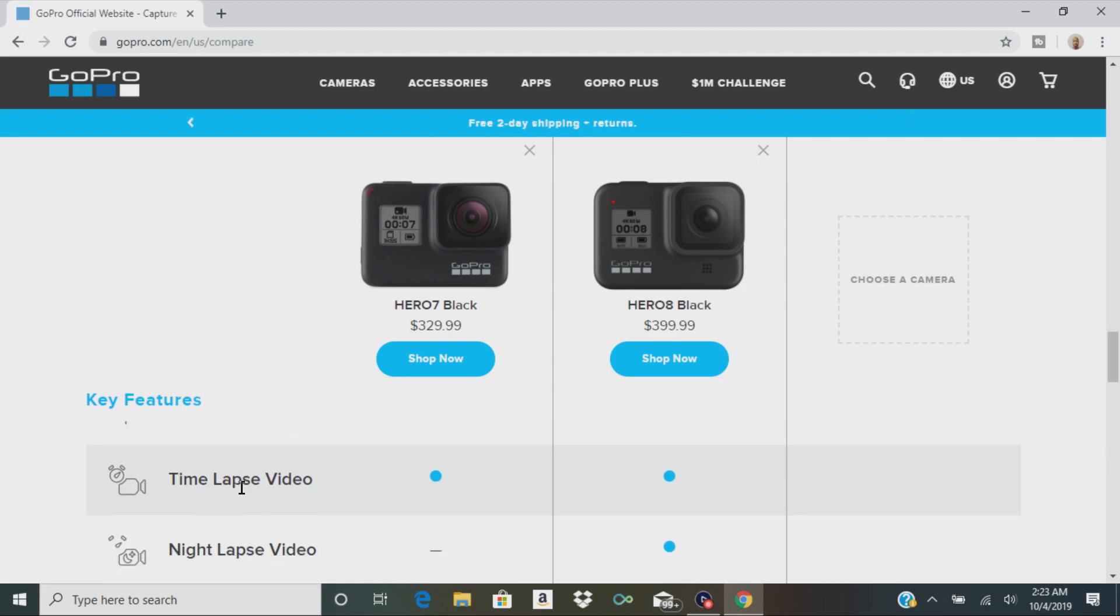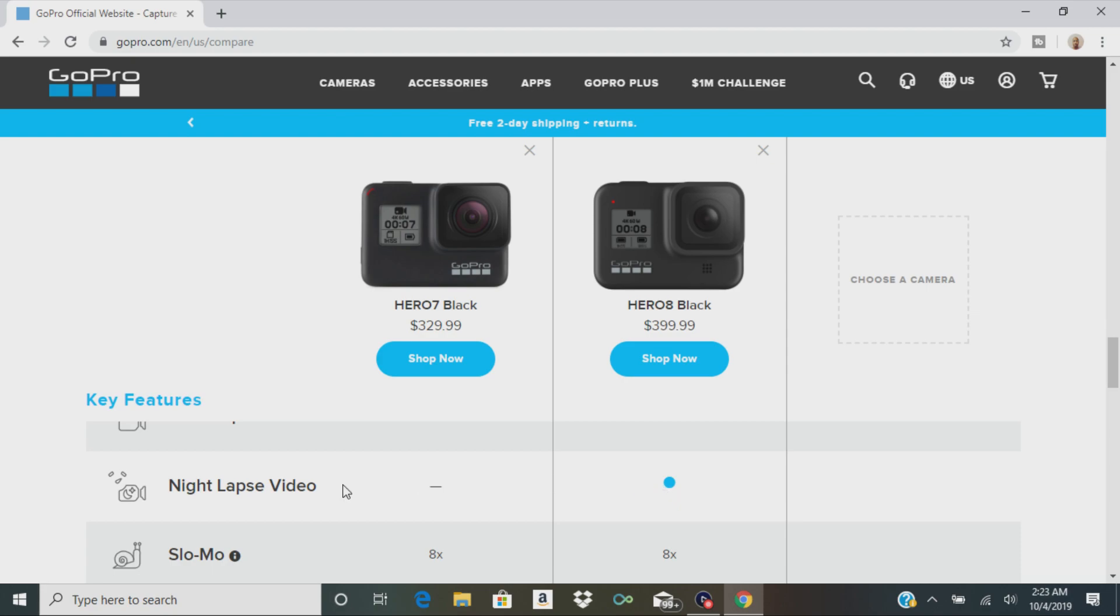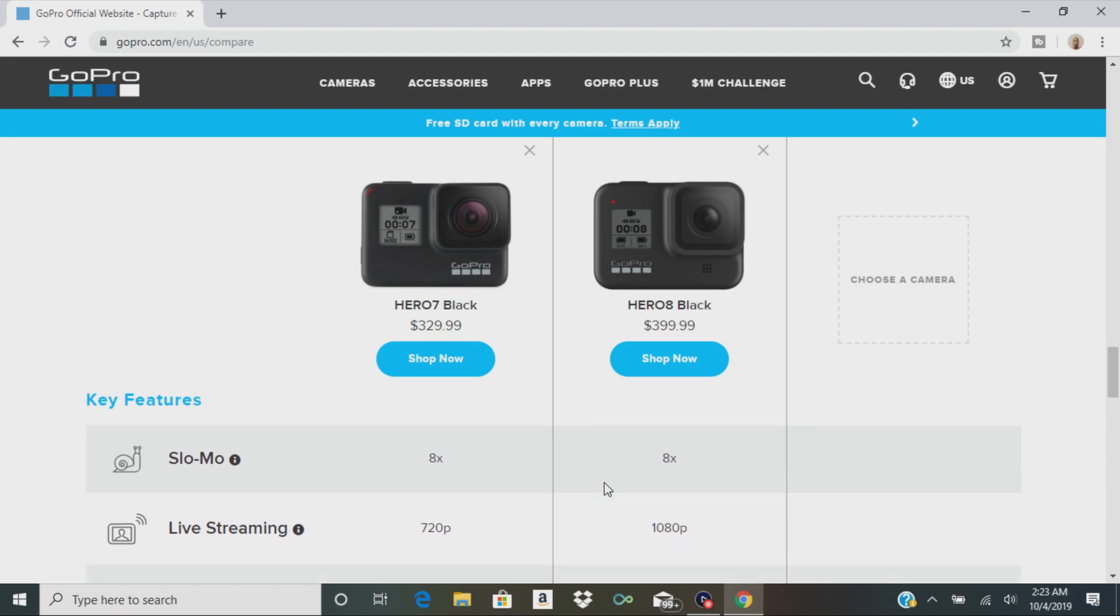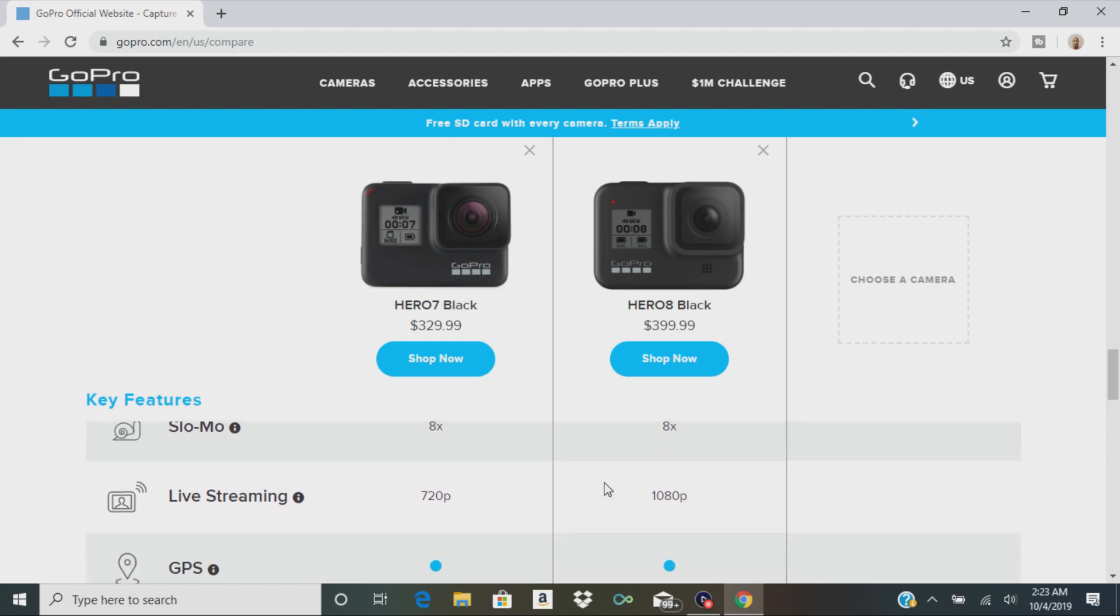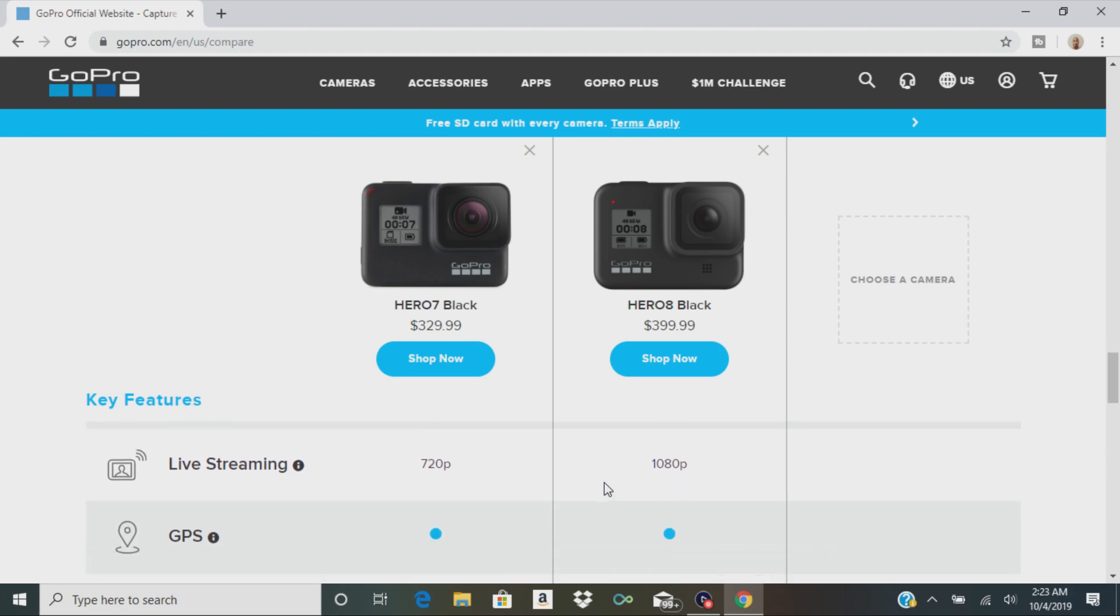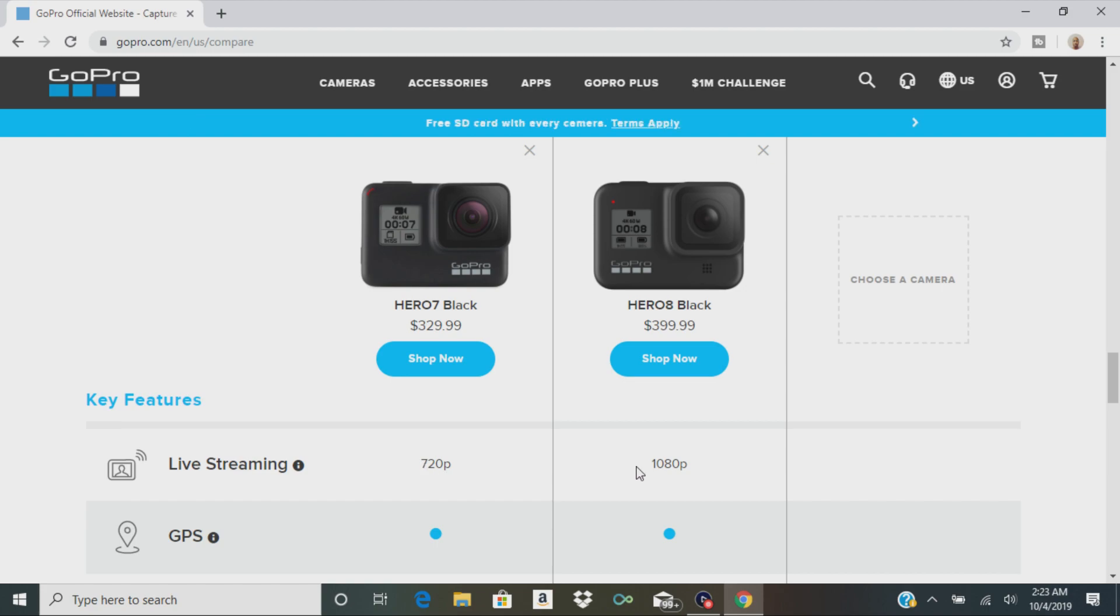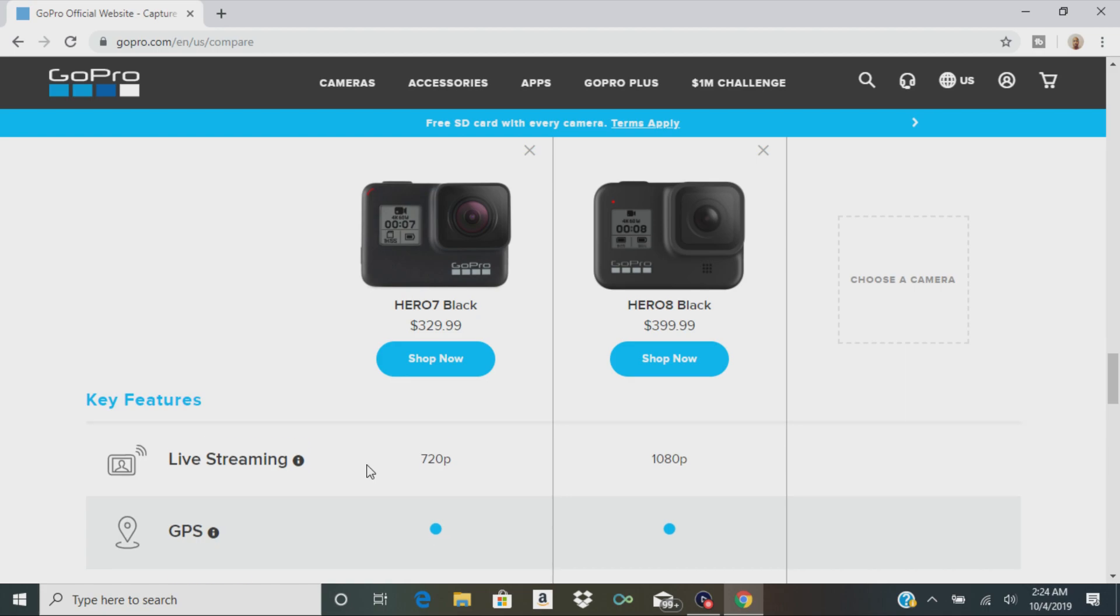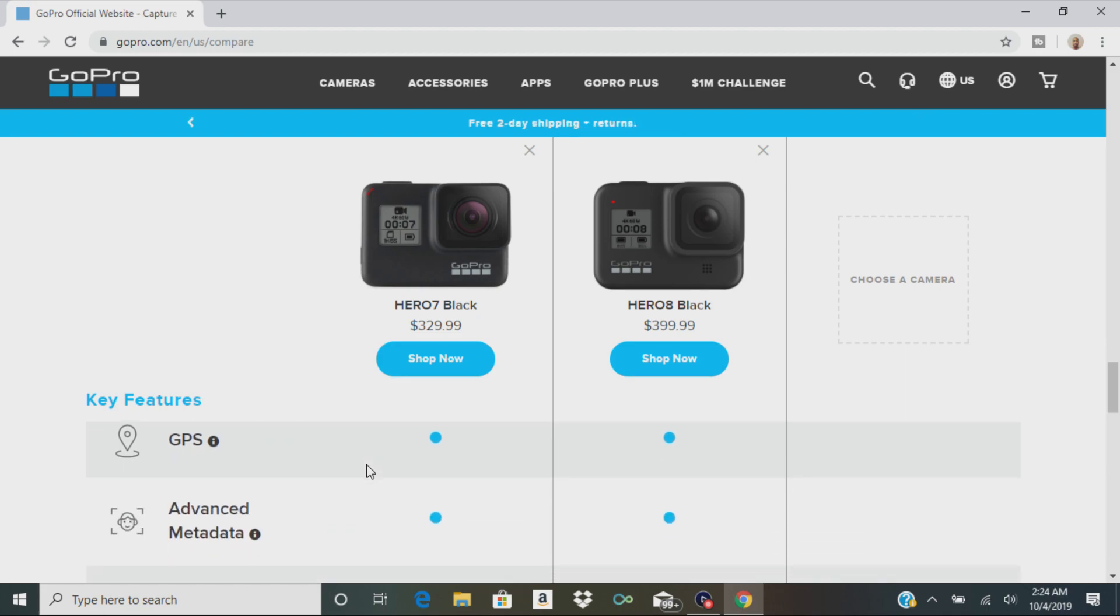They both have time lapse video. The 8 is going to give you that night lapse video mode, which looks pretty cool. They both have slow-mo. Now live streaming, you can live stream in 1080p on the 8. It was only 720p with the 7. So they've upped the resolution when you live stream. I think you can only do it on Facebook. Correct me if I'm wrong.